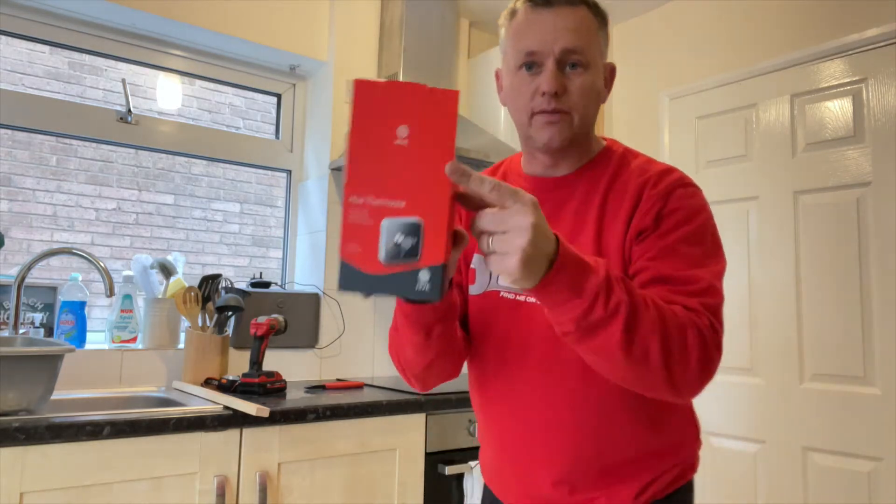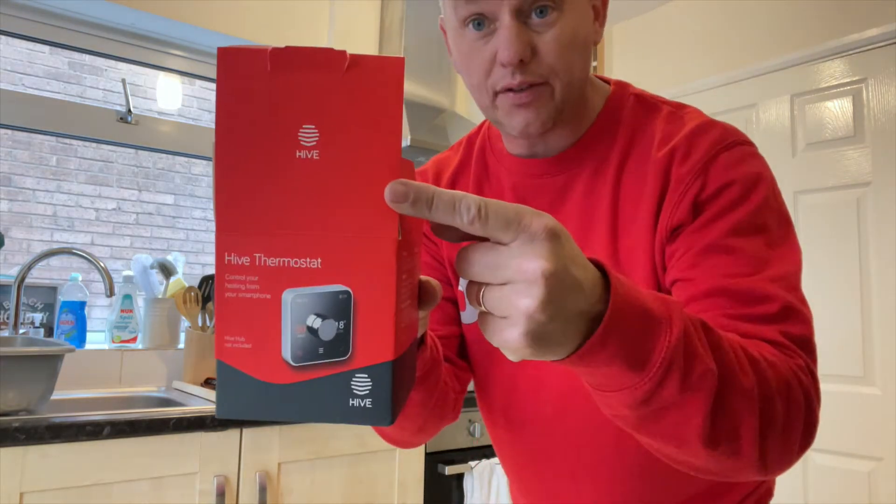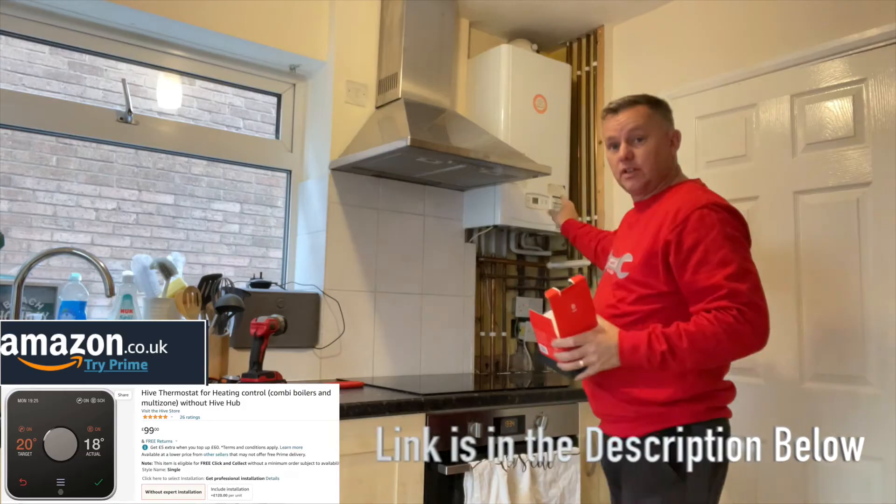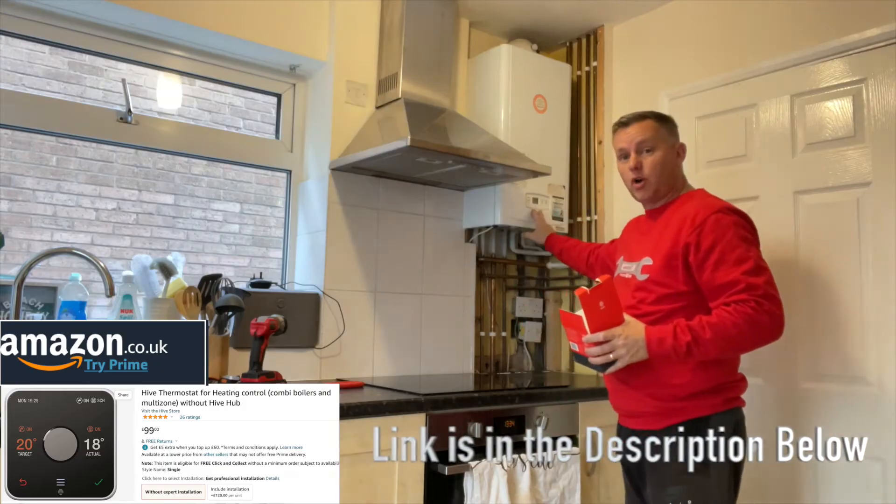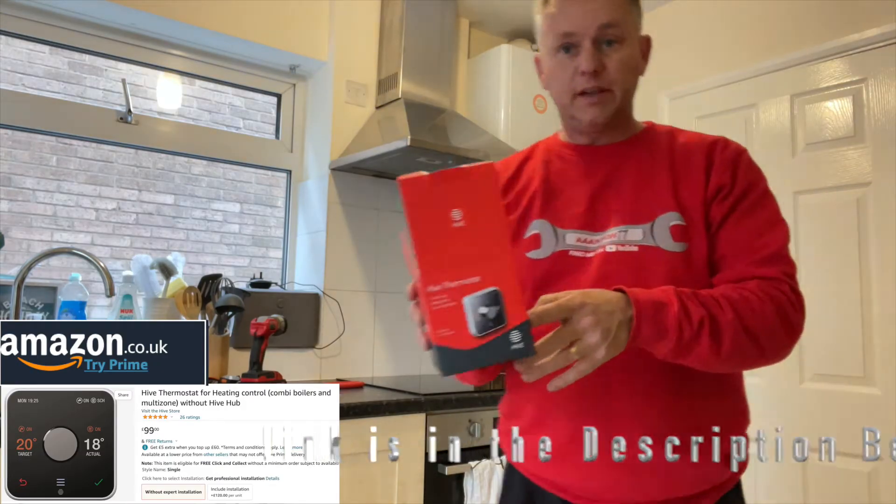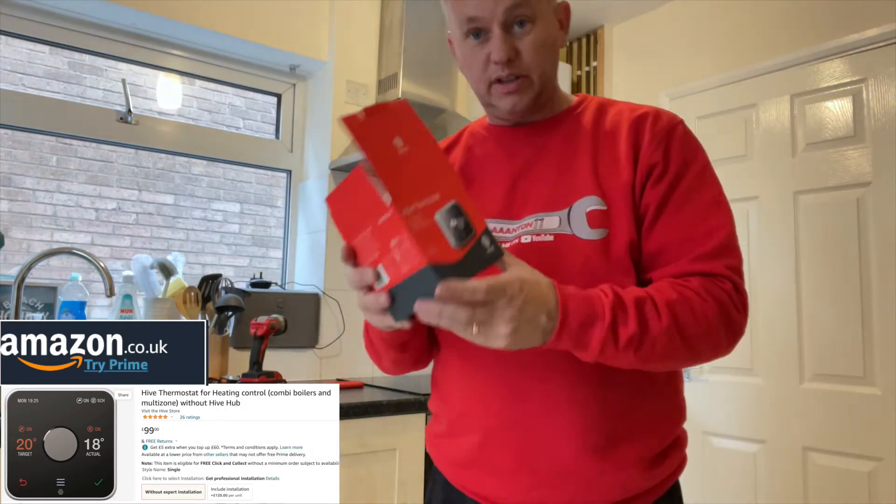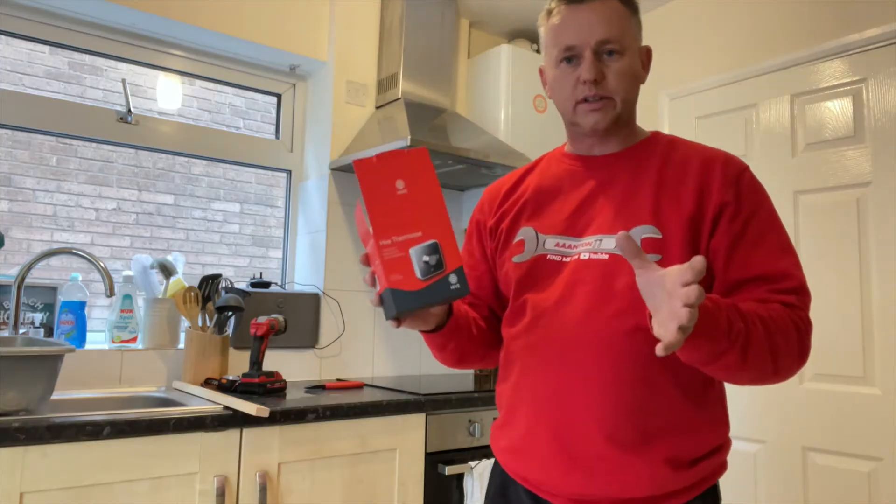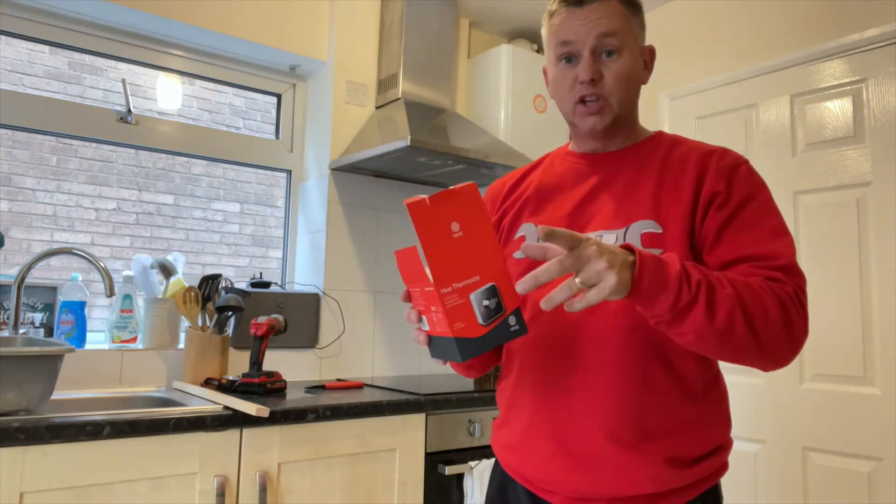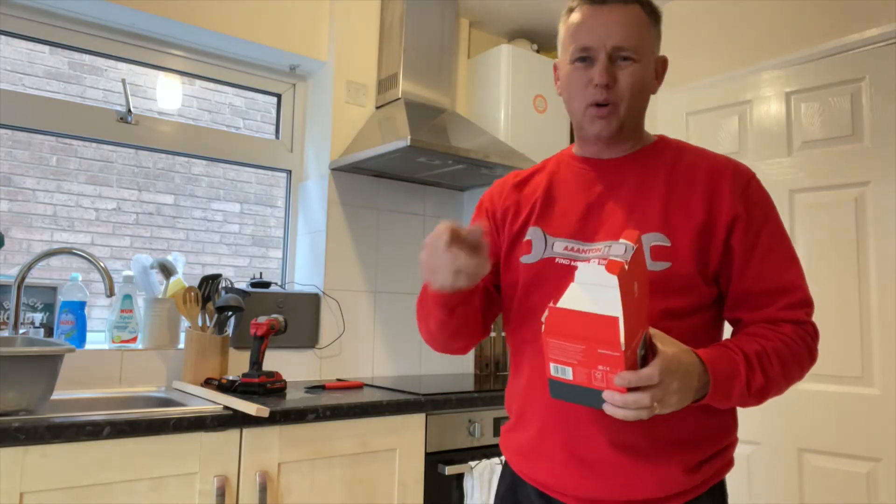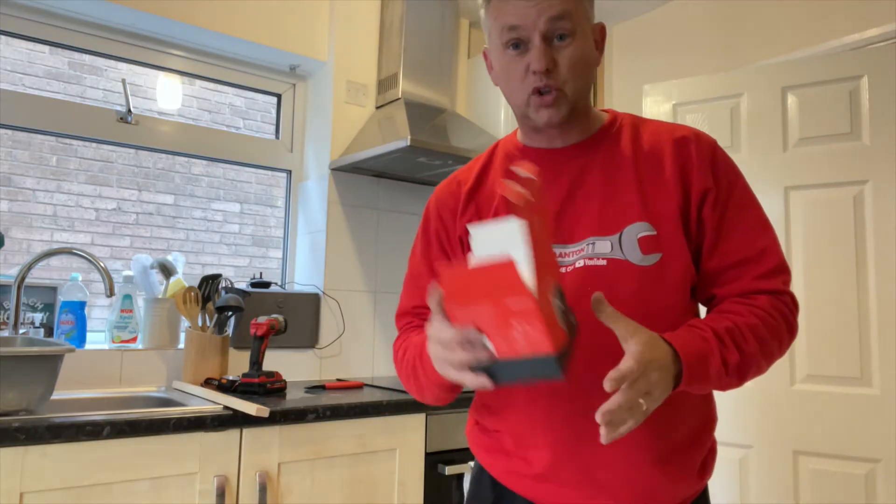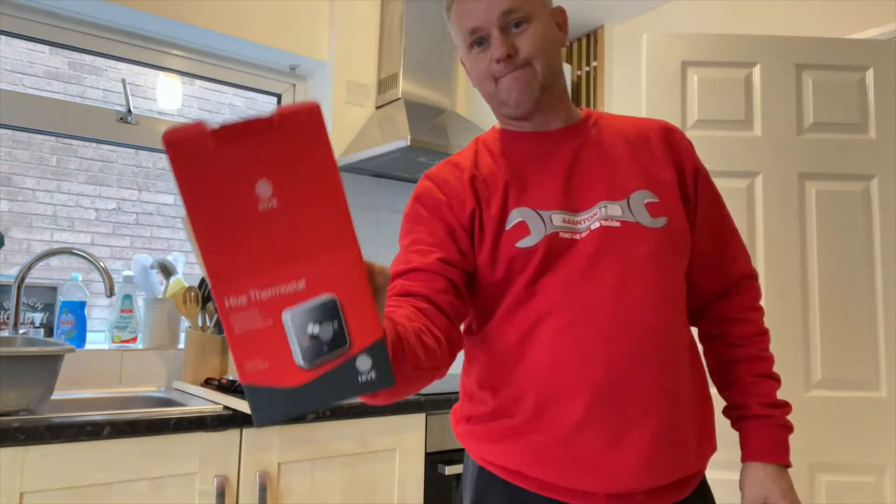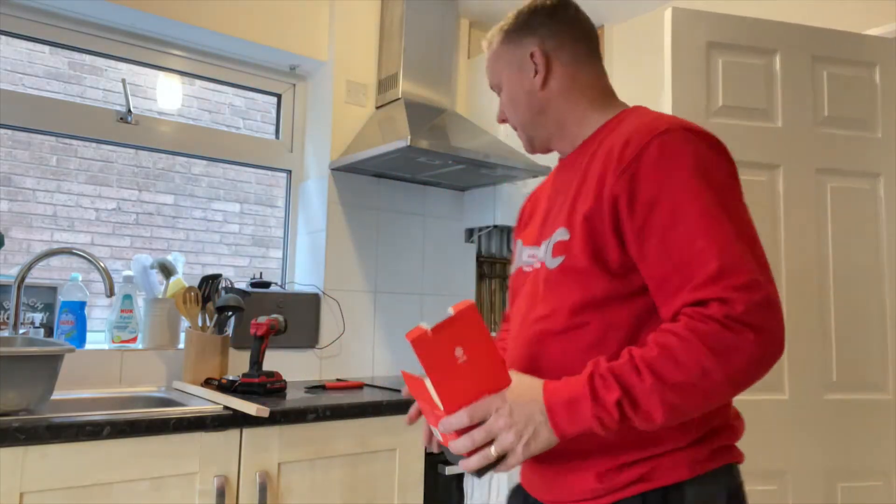Thanks for joining me today. I've got a little job on. We've got the Hive thermostat and we're going to fit it to a Glowworm combi boiler. If you've never fit one of these before, you look at it and go, oh my god, where did the wires go? It's not that bad. It's quite simple. I'm not going to waffle too much because we're just going to get straight on and fit it. Let's go for it.